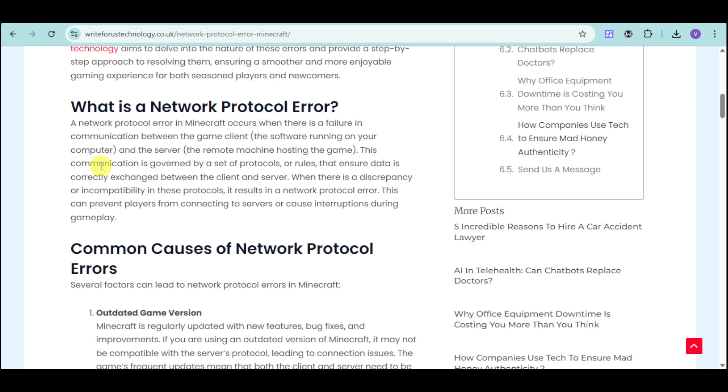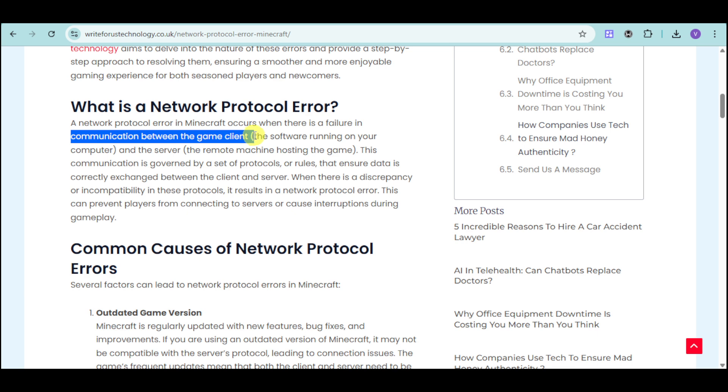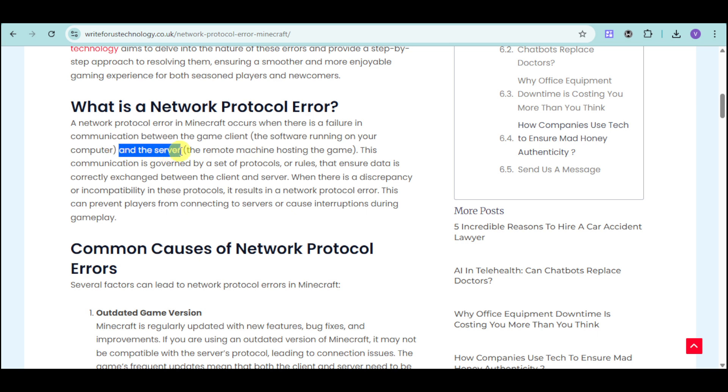A network protocol error in Minecraft occurs when there is a failure in communication between the game client, which in this case is Minecraft, and the server, which is the remote machine hosting the game.